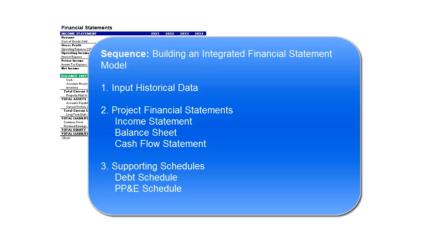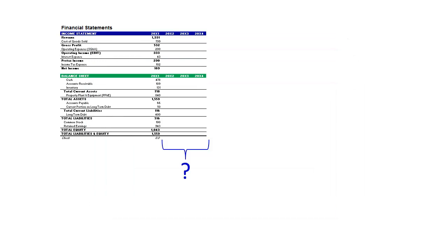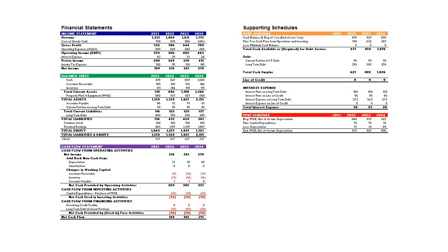It's a short list, but I think it's helpful to keep this sequence in mind as you build the model. The full model will be a more detailed version of this tab, but this is a fully integrated financial statement model.